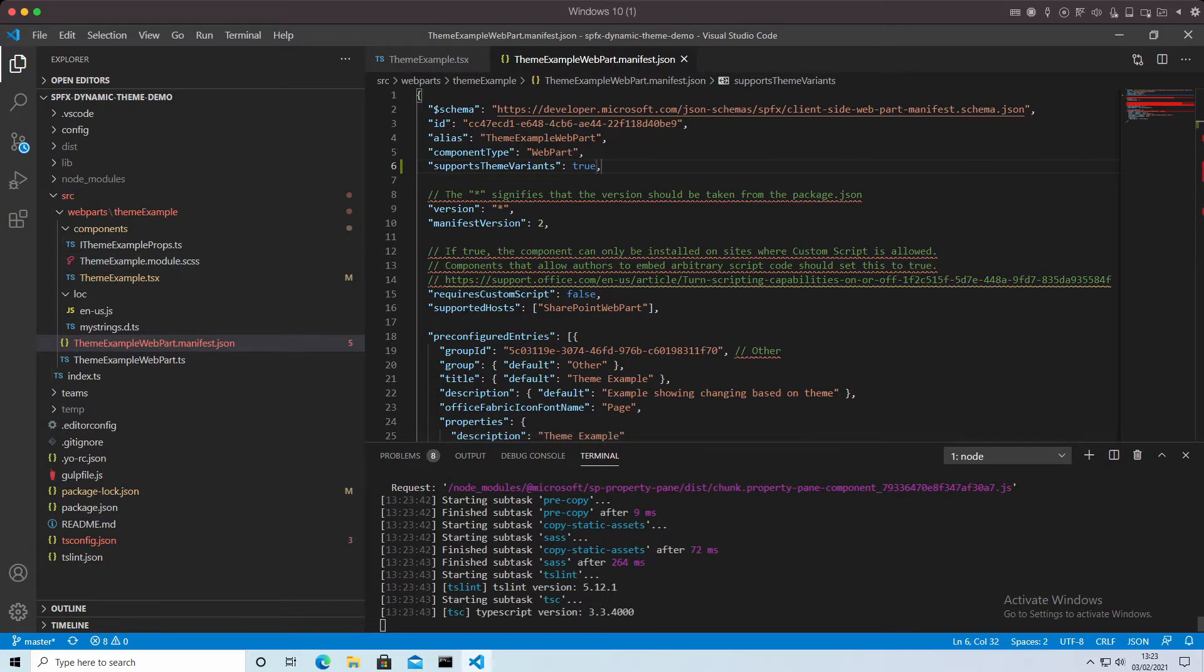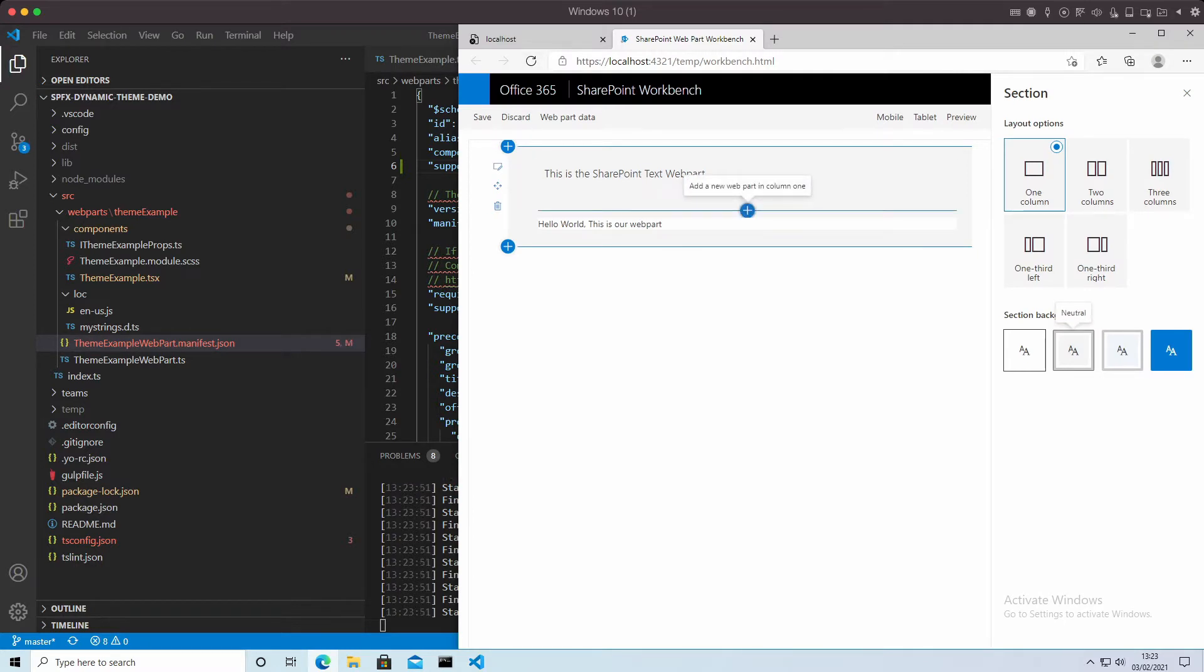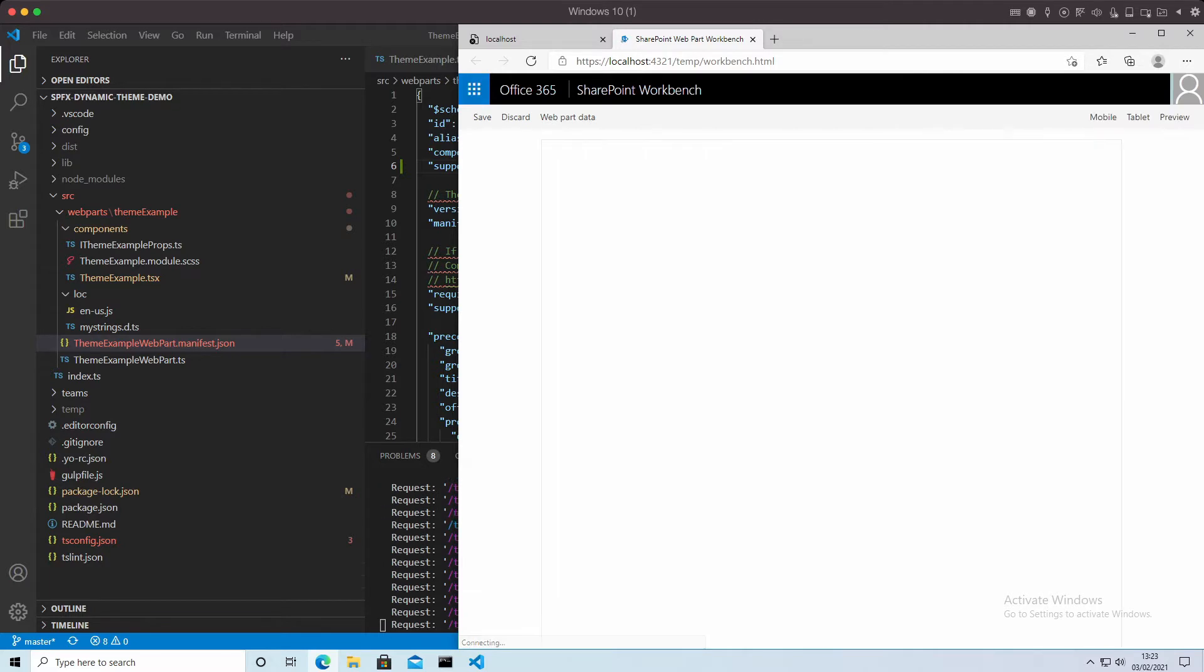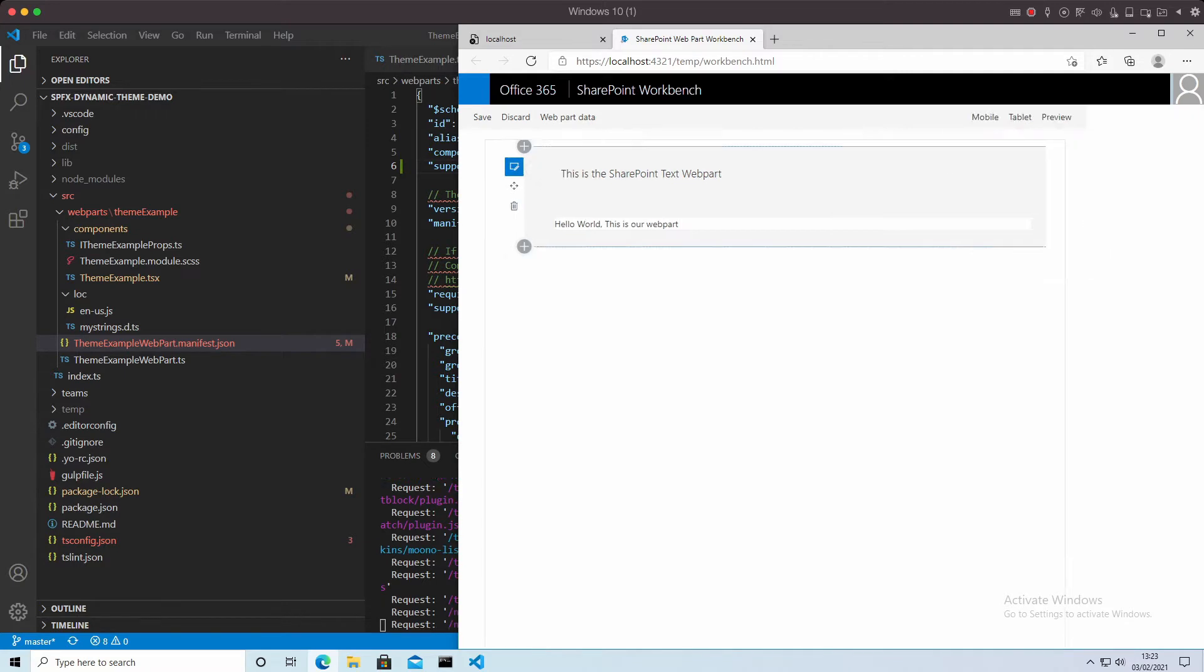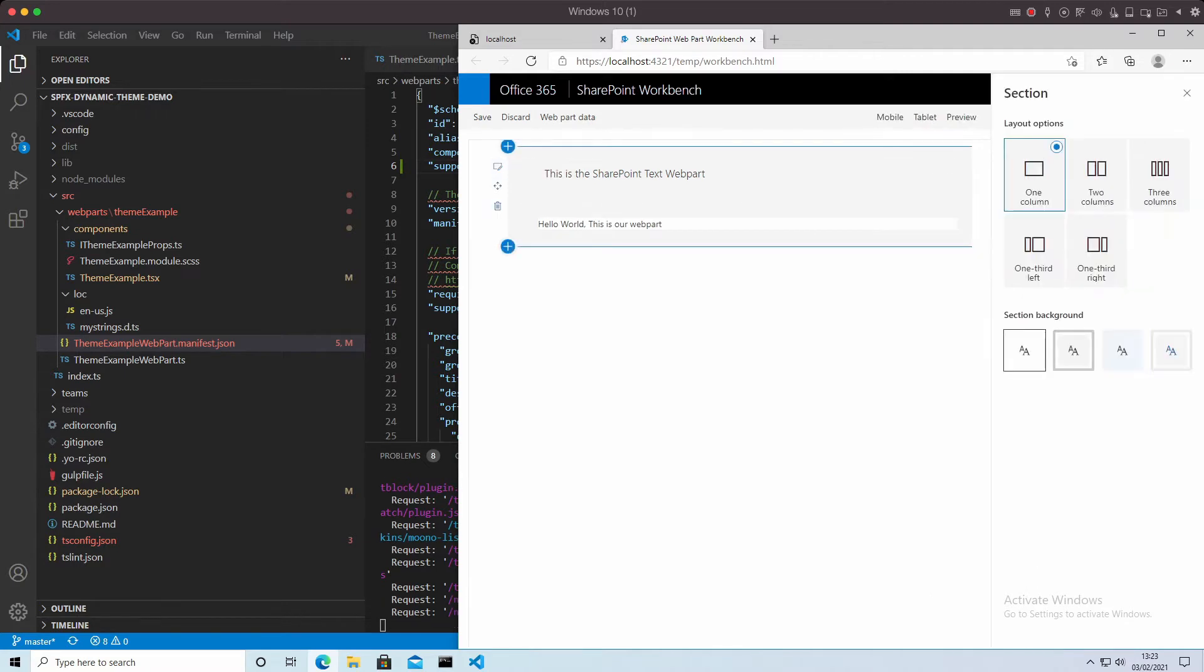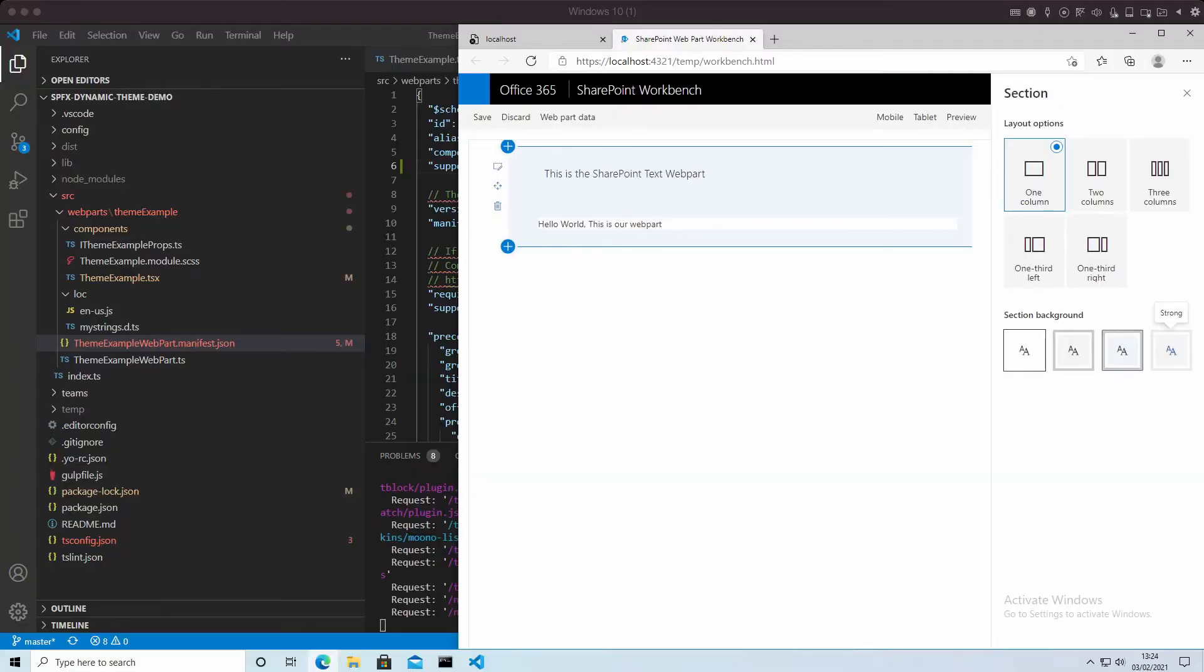However, if I go back to our web part, nothing has really changed just by enabling that. We have to wire it up. As you will see, I will change that to blue. Nothing has happened. So what do we need to do?